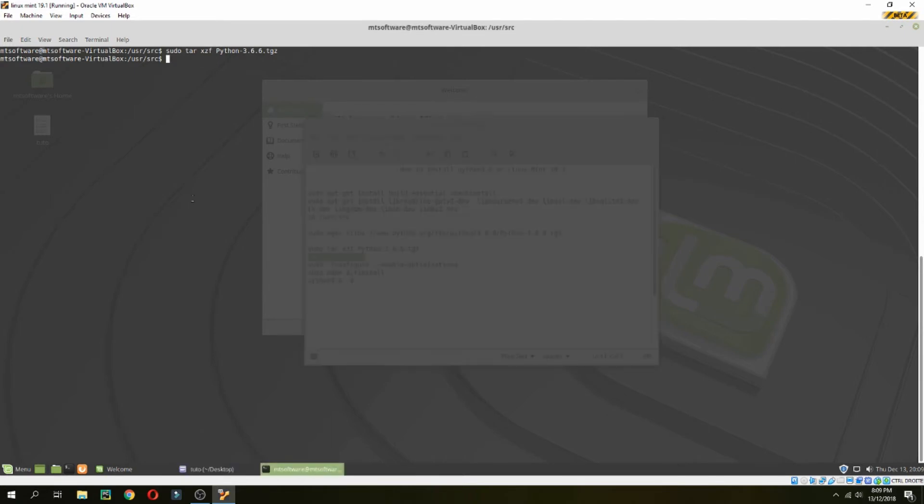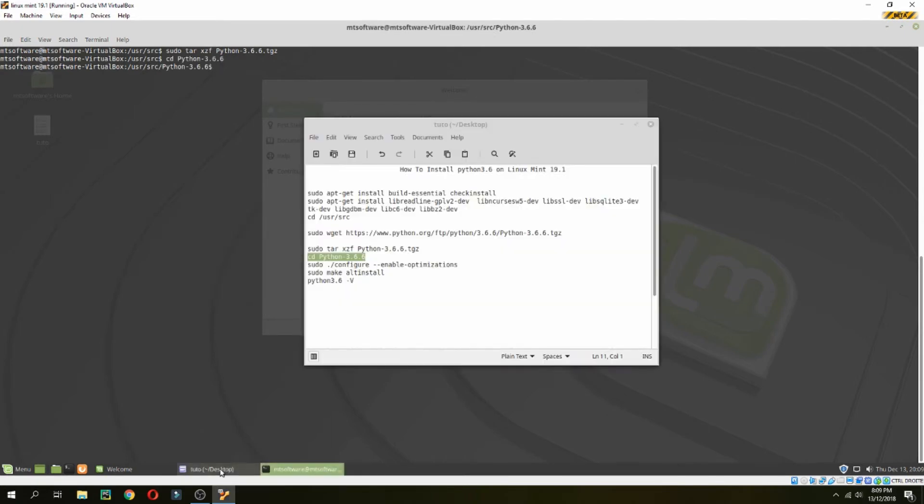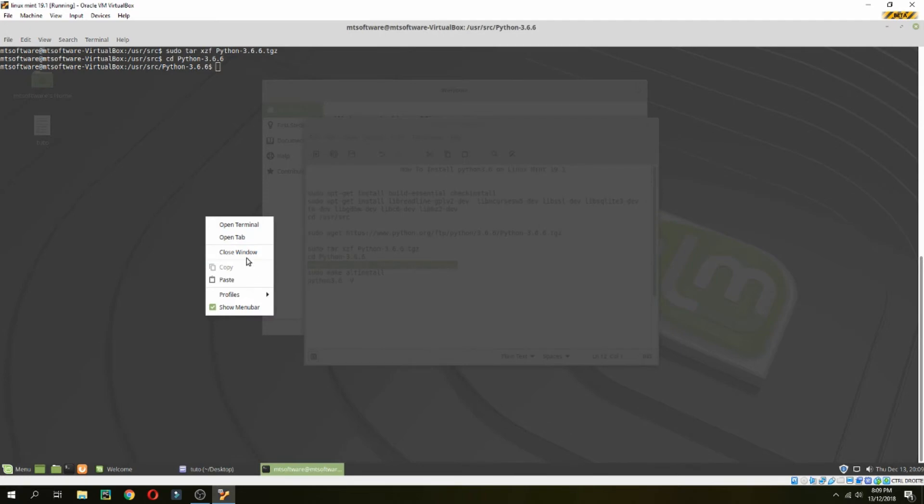Go inside and then sudo ./configure --enable-optimizations.